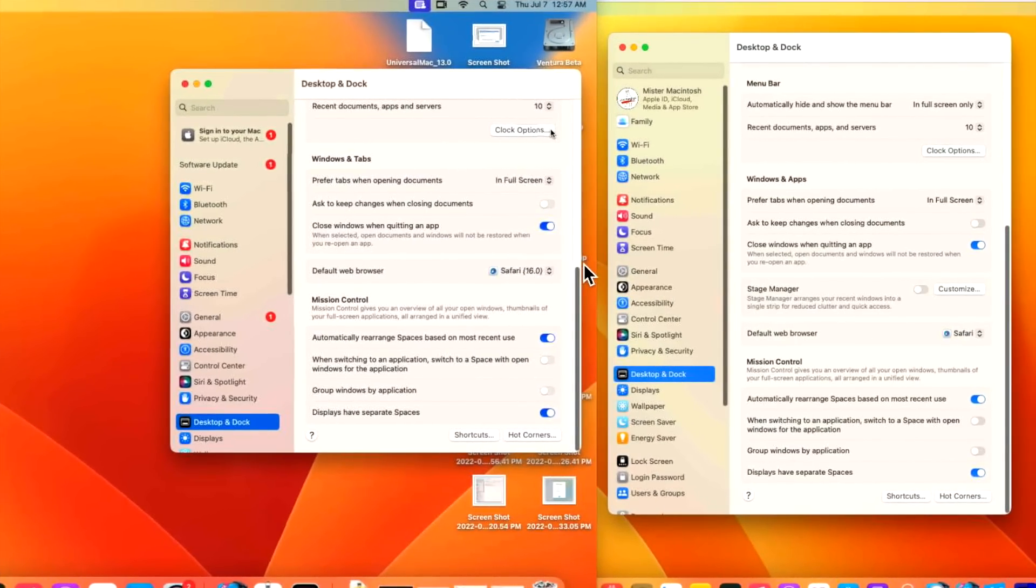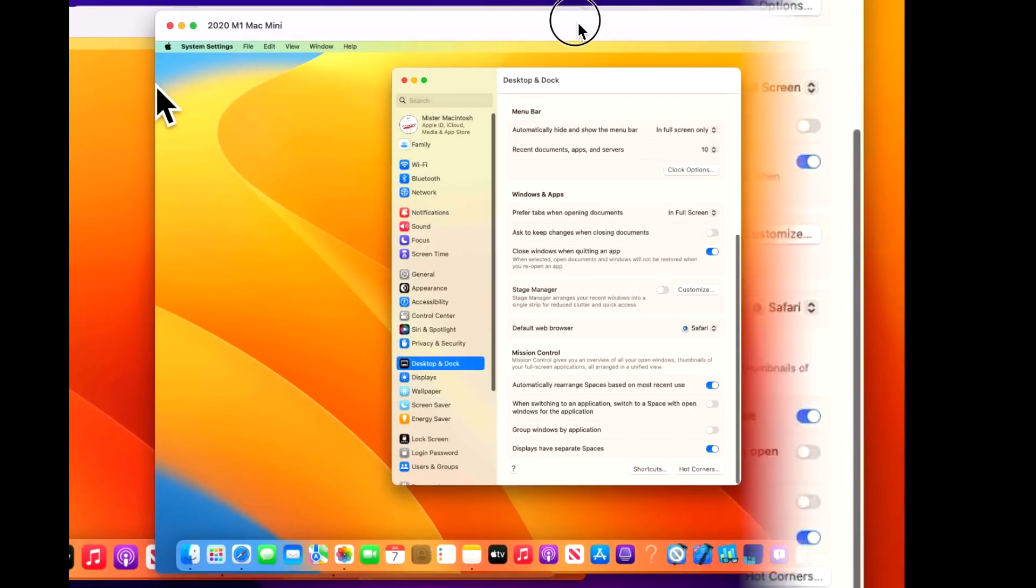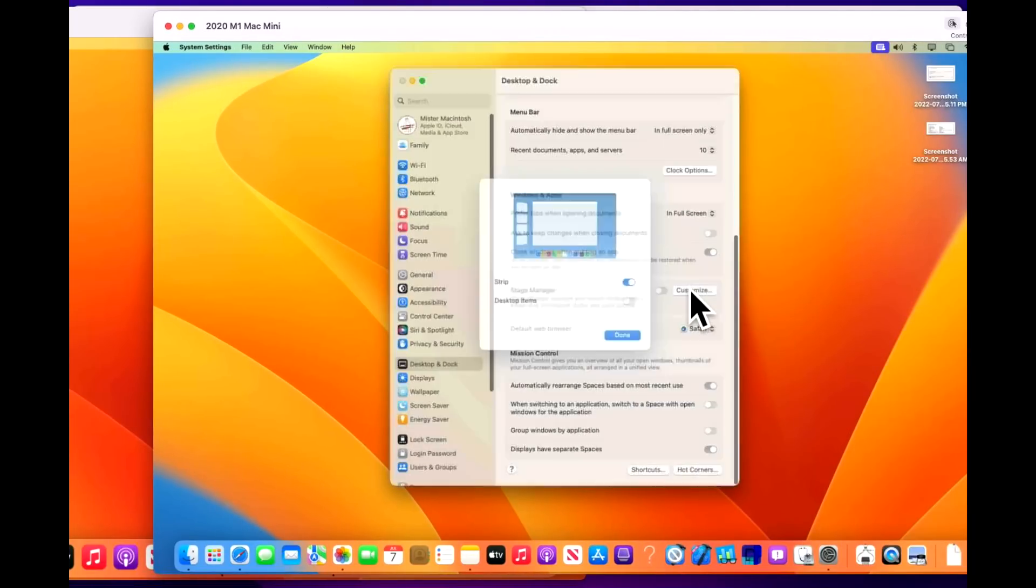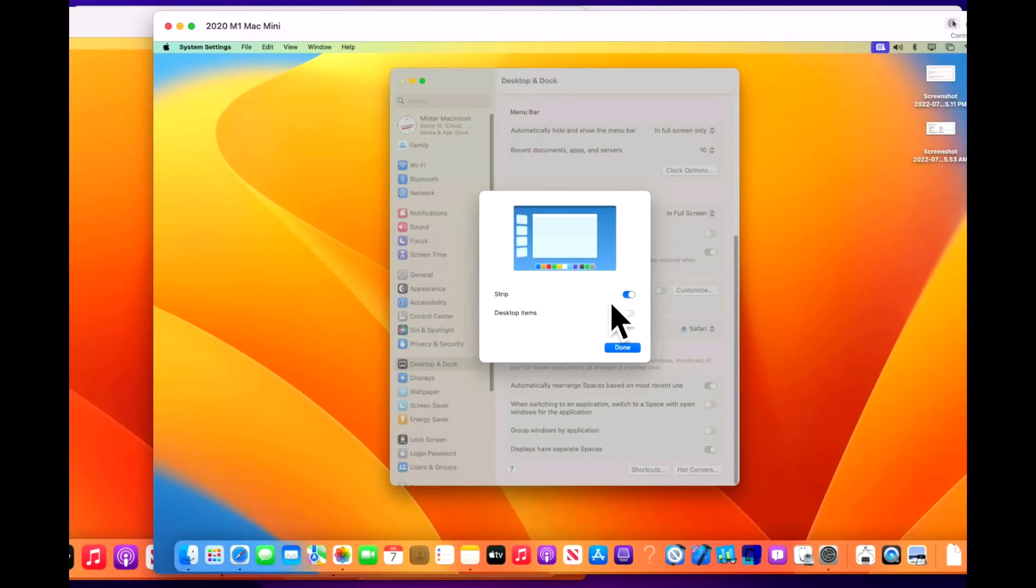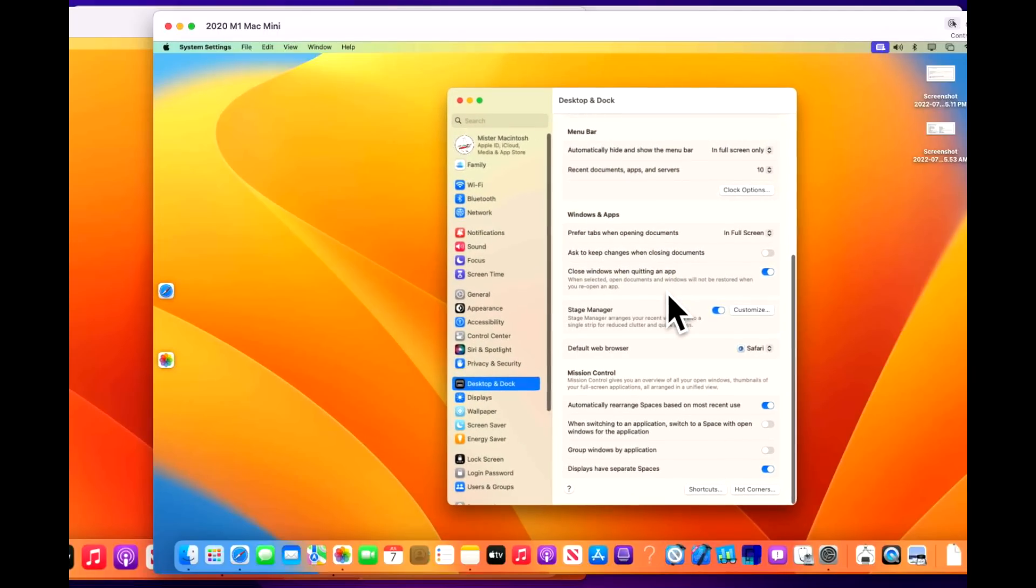The next new feature is around stage manager. As you can see here in beta 3, we've got a new section for stage manager that's not in the previous beta. So let's take a closer look at the feature. If we go over here, it says stage manager arranges your recent windows into a single strip for reduced clutter and quick access. So if we go into customize here, we can see that we have the strip here on the side and we can also turn on the desktop items over here and then click on done for those settings and we can actually turn on the feature right here.